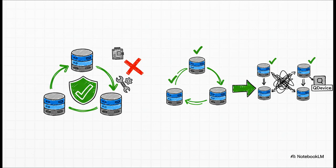So why is three the magic number? First, it creates a stable majority, what we call a quorum, all by itself. You don't need a separate little tiebreaker device. But more importantly, it gives you a spare. You can take one node down for updates or have one fail completely, and your cluster just keeps humming along on the other two. There's no panic.